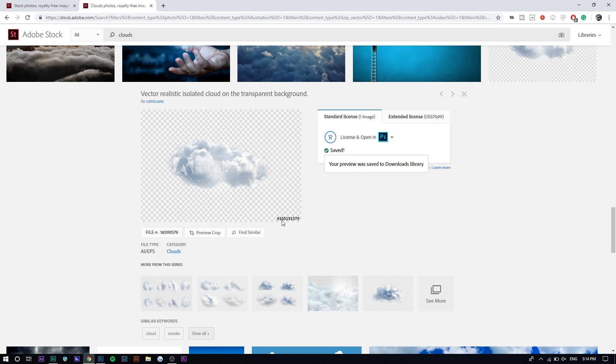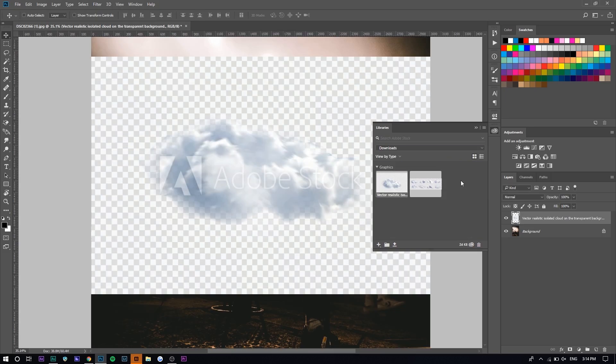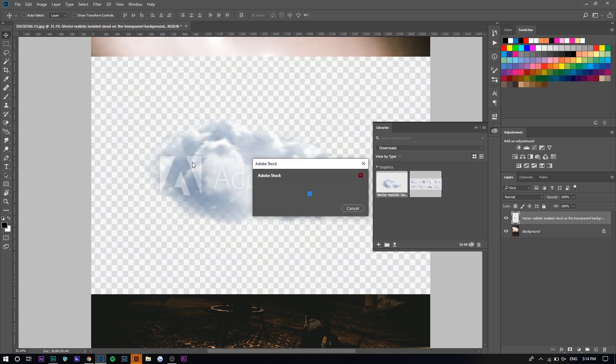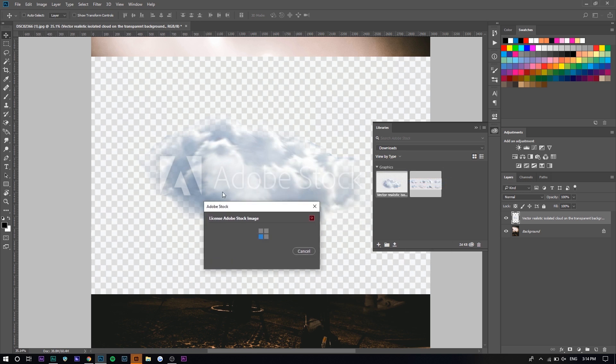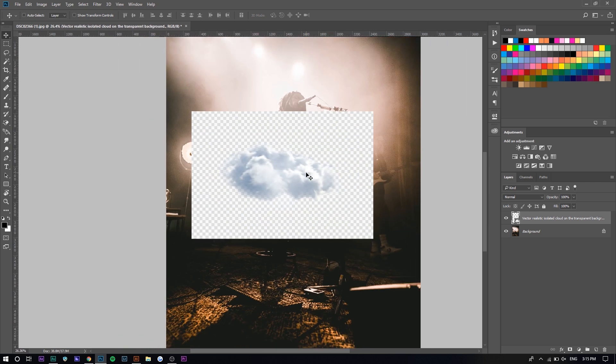It'll basically save this particular image in the Adobe Stock library right here. If you go under your downloads, it should be here. You can just right-click and press License Image if you don't want the watermark. Basically, anything you do on the browser will sync into the application, whether it's Photoshop, Premiere Pro, or any other Adobe application.